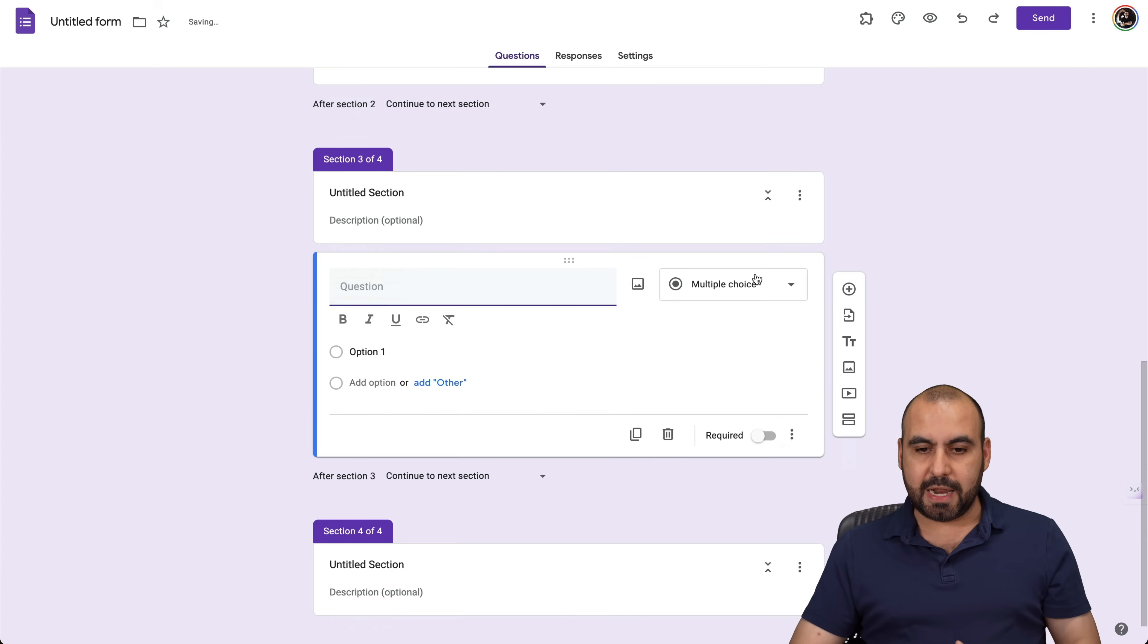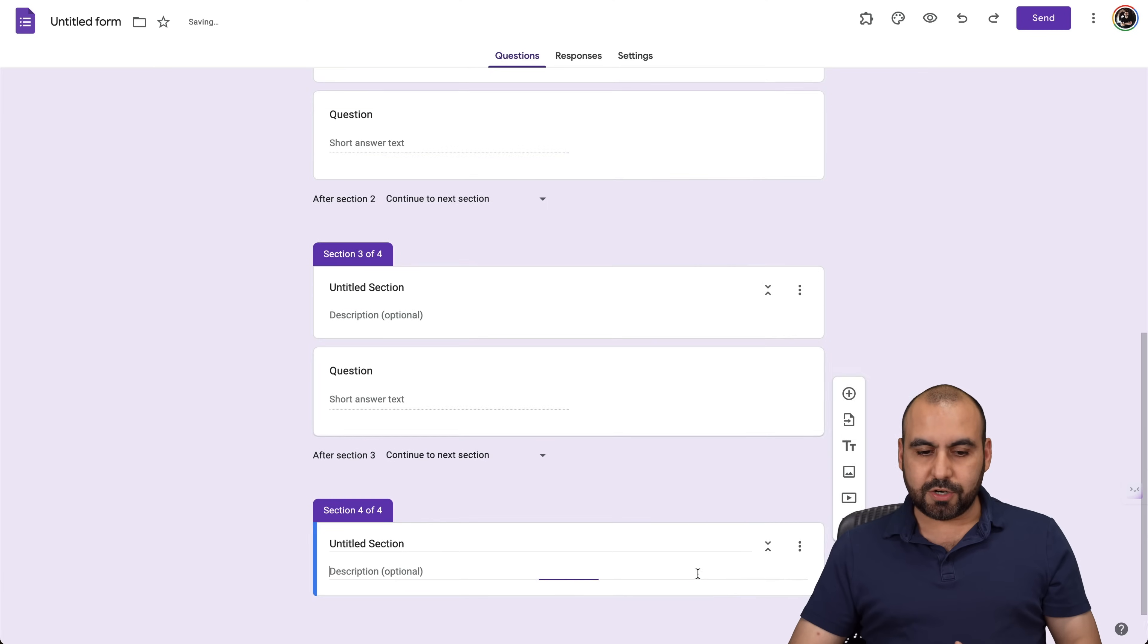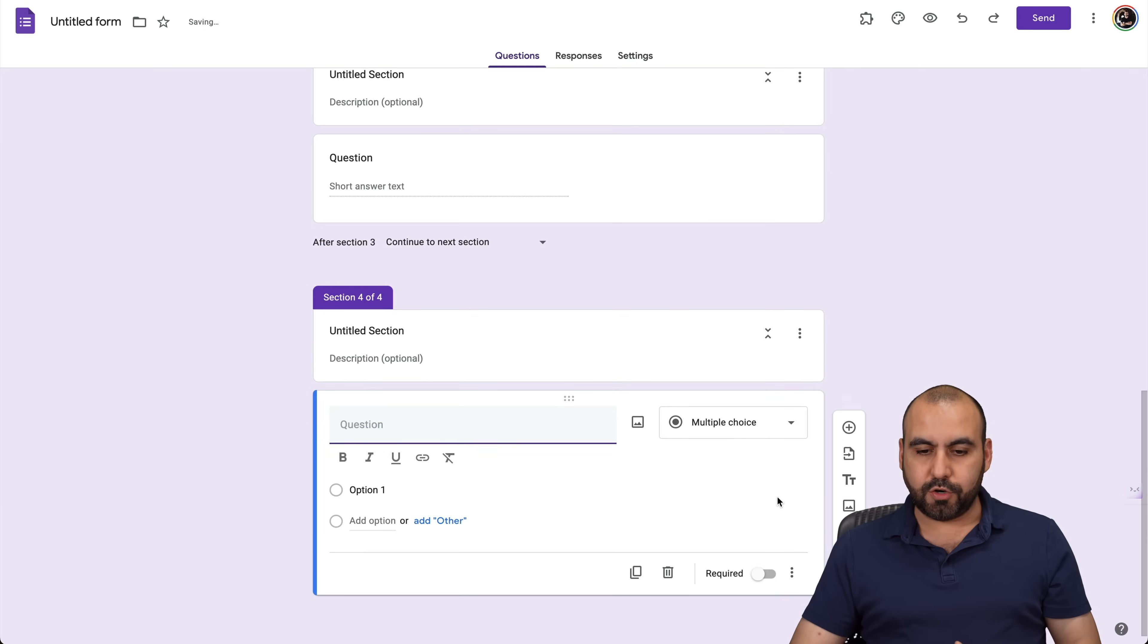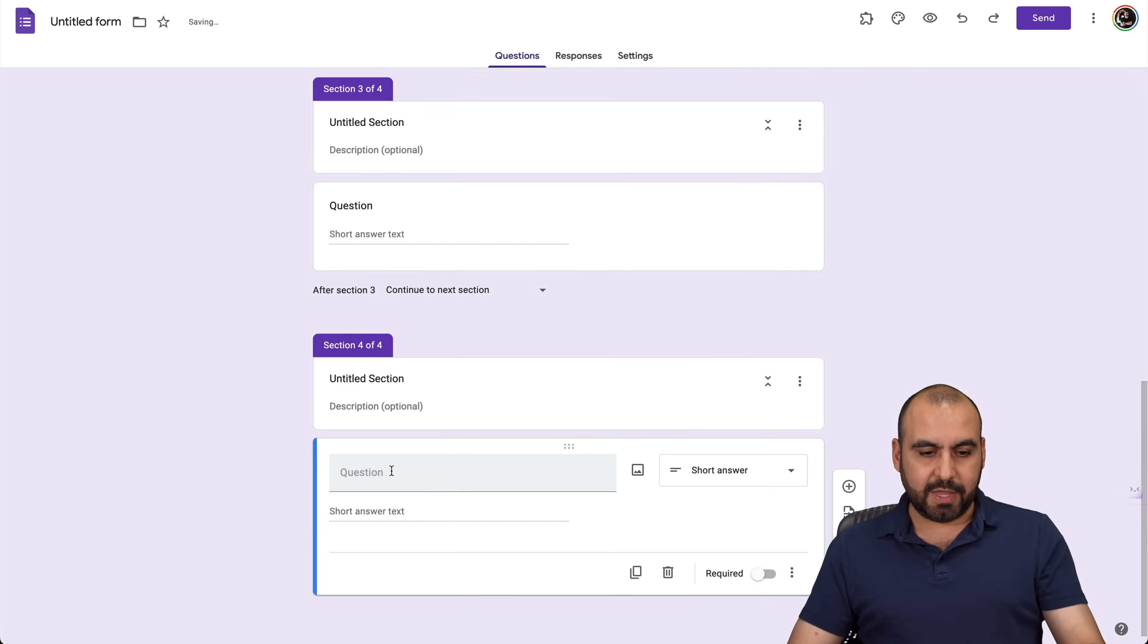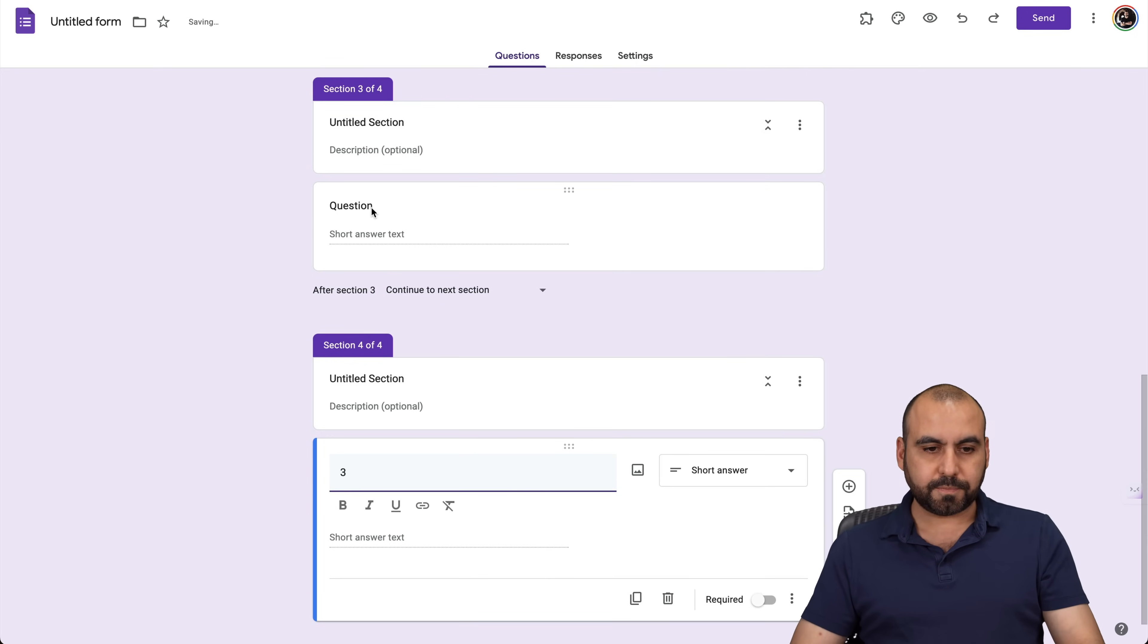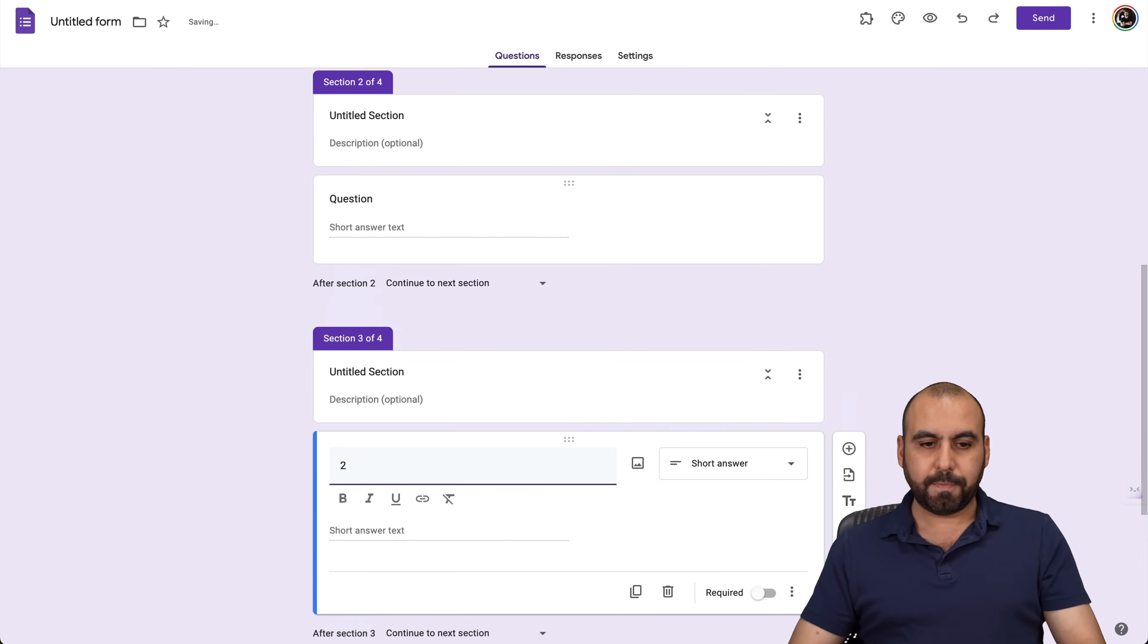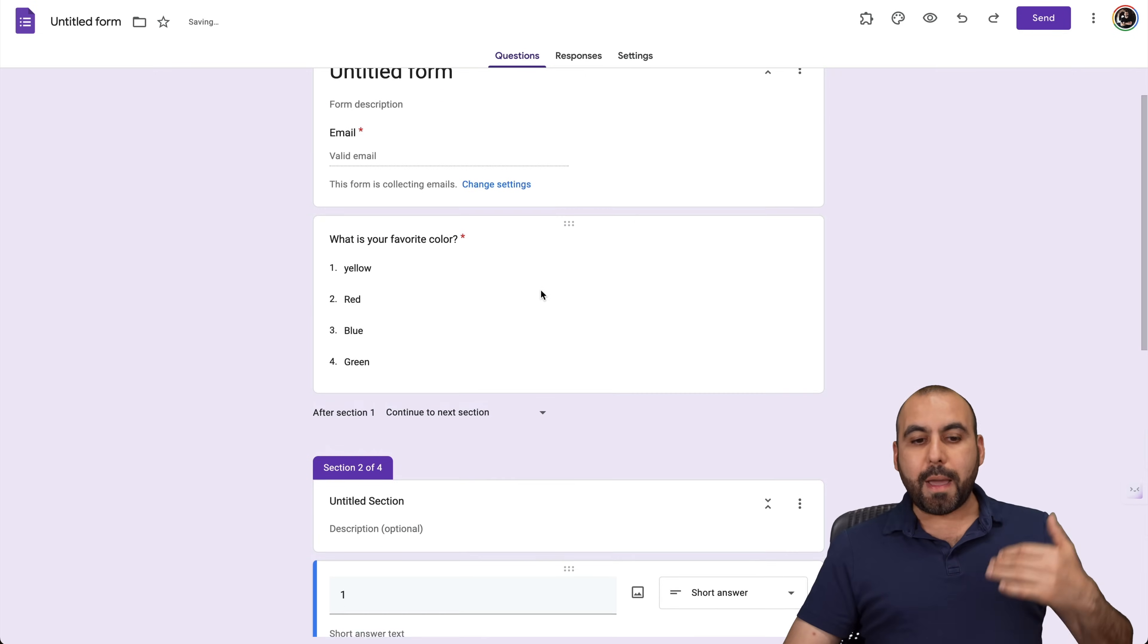Again, I'm going to add another short answer and the last one again, another short answer. Now, for this, let me add the title for this answer really quickly. I'll just say three, two and one. This way we can locate it.